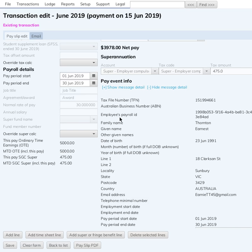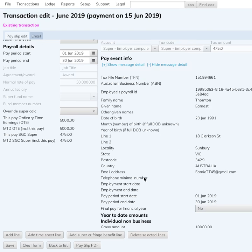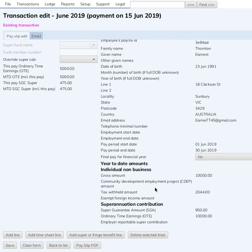There is this section here — pay event info. I've talked about this a lot more in the single touch payroll management video. This is the information that goes to the ATO. Down the bottom you've got year-to-date amounts, so it's quite important to get them right because that'll be what's used by the employee in doing their tax return. Normally it's year to date, and if you're doing the last pay of the year it's obviously the full year as well.